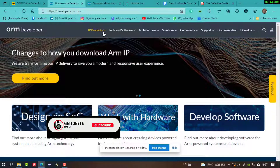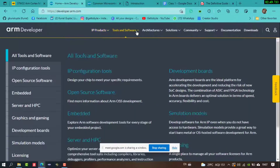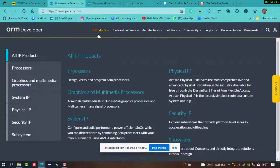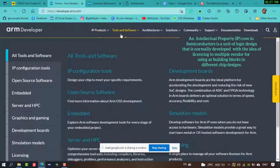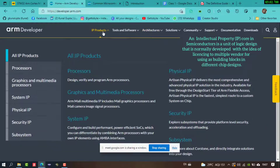The ARM developer website has several sections including IP products, tools and software, architecture, solutions, and community. The main focus will be on IP products, tools and software, and architecture — particularly the IP products section, which includes processors.